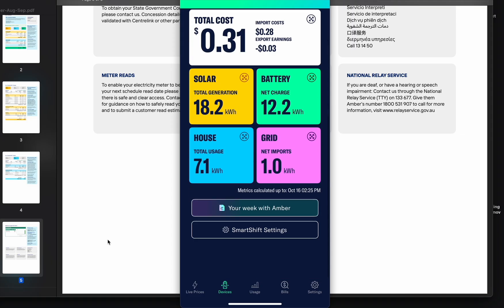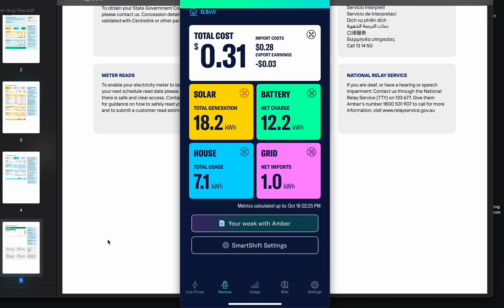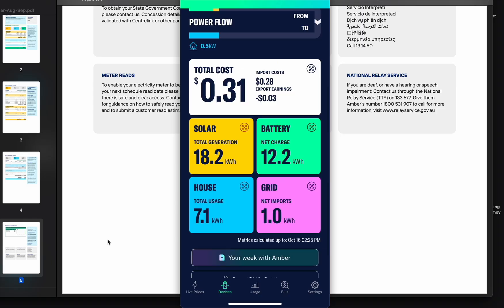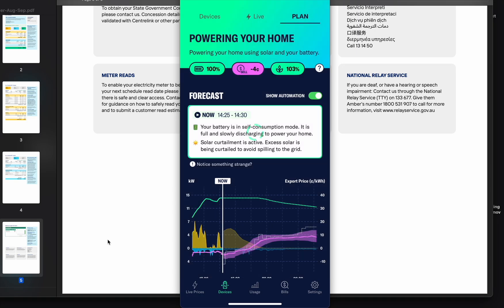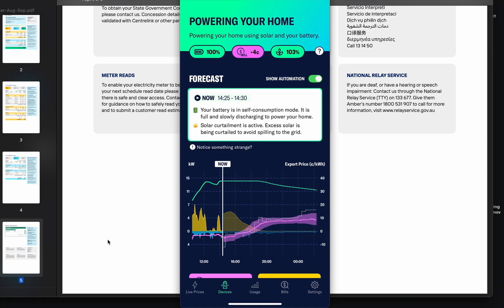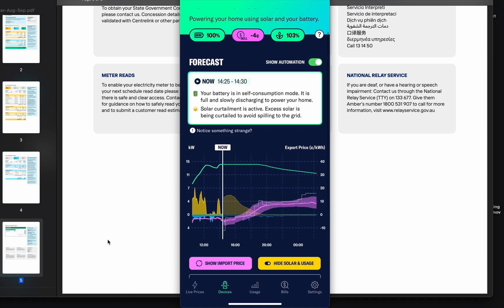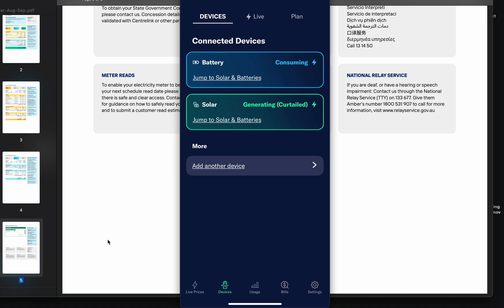You can control it, turn it off and on if it doesn't work properly. In the plan you can see throughout the day the automation. Right now my solar is curtailed, basically it does not generate. It's supposed to only follow the house load. So if you turn on a kettle during the day, it will use exactly the amount of energy needed to boil that kettle.